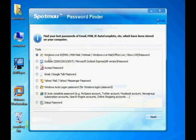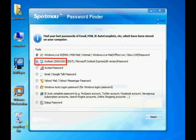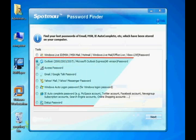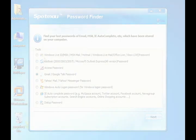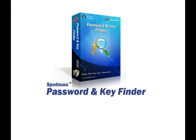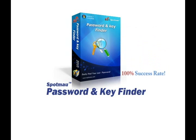With the same procedure, you can also find out other account passwords such as Outlook, Gmail and so on. Spotmau password and key finder has been tested and proven to have 100% success rate over 400,000 computers.